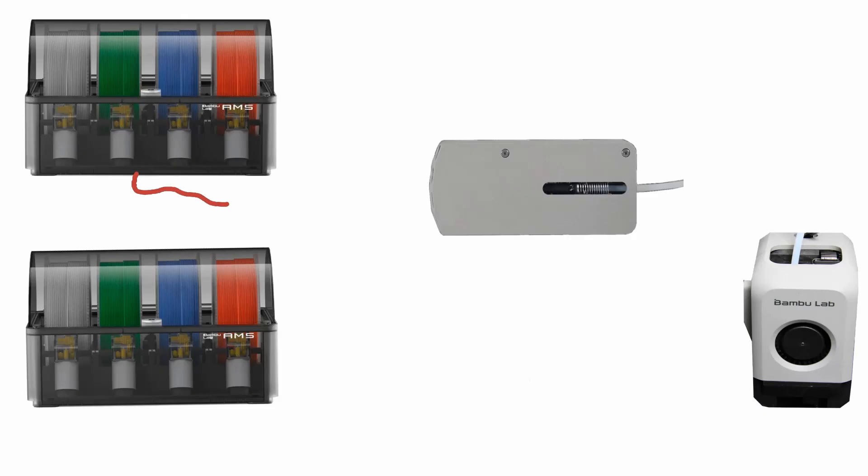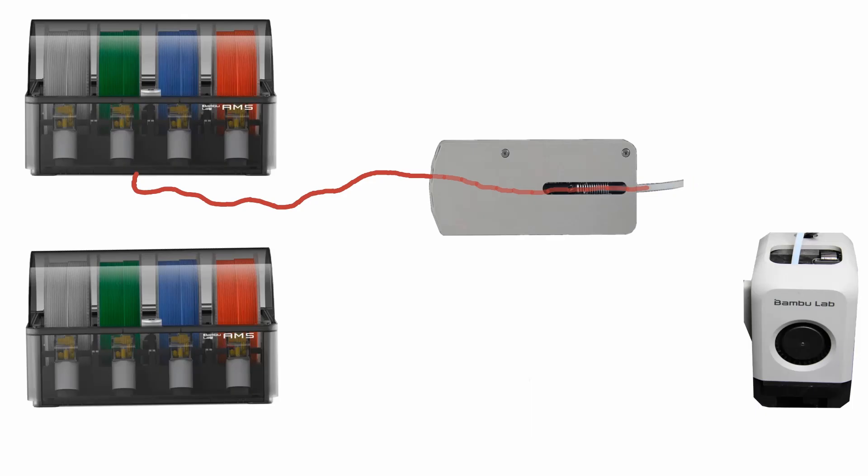If you look at the connection diagram provided by Bamboo or on their wiki, this four to one hub makes total sense. You need somewhere for each individual AMS to come together because you're only going to one printer. Each individual AMS has a path going into the hub. Coming out of the hub is a common path going to the extruder.